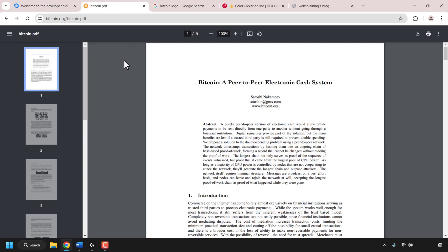I'll be downloading the Bitcoin white paper as a PDF file onto my desktop and then uploading it to the knowledge base. This knowledge base will then be linked to the AI agent. Once the AI agent has been created we'll test the chatbot in the agent playground on DigitalOcean, which is a small environment where you can test and tweak your AI chatbot before you deploy it publicly.